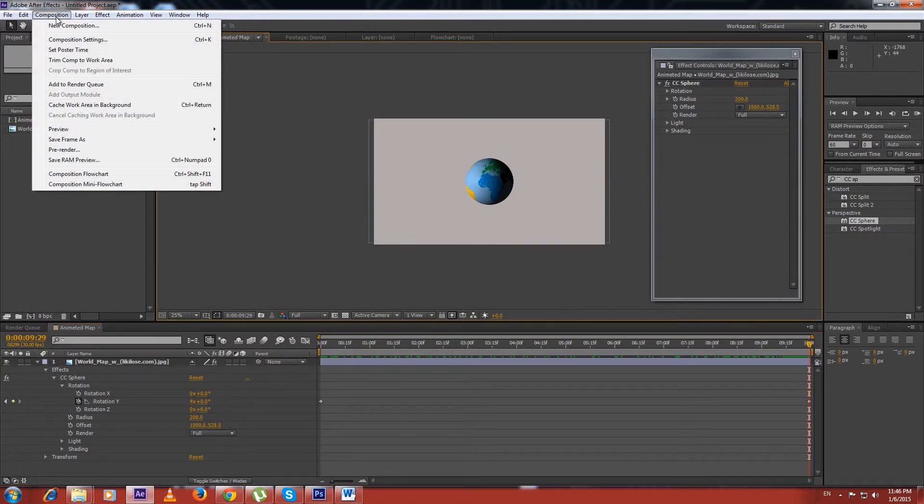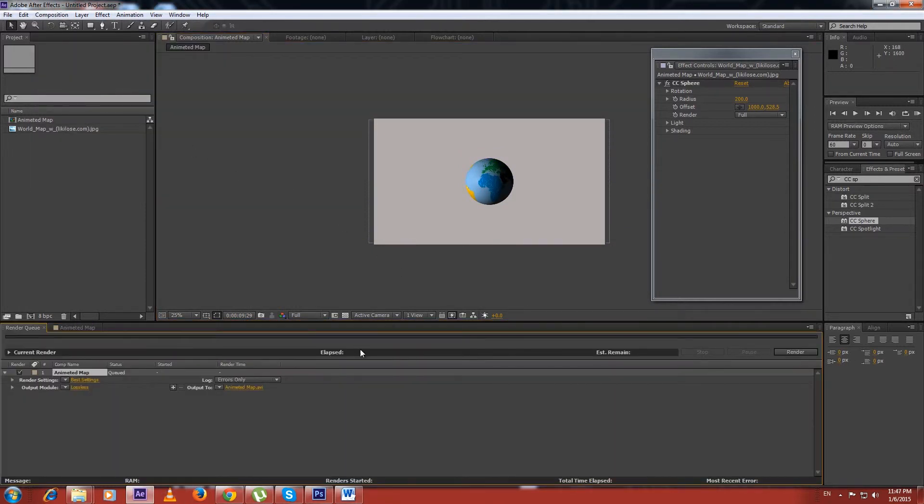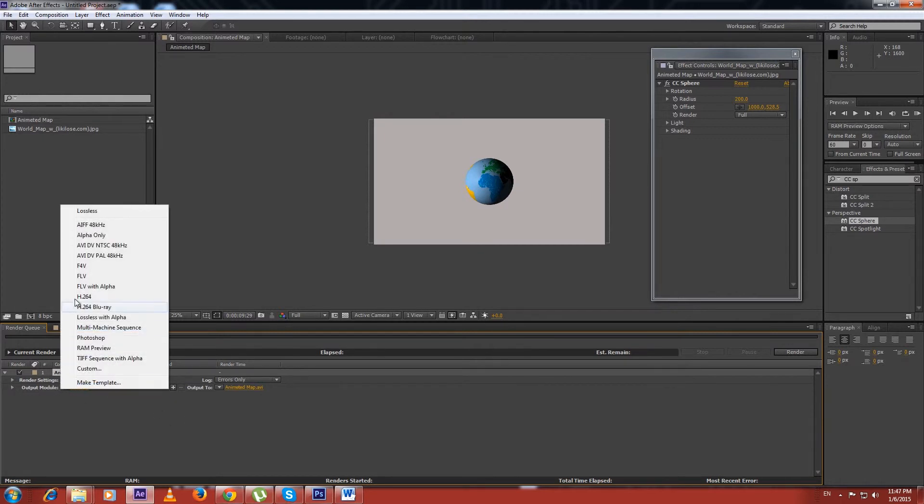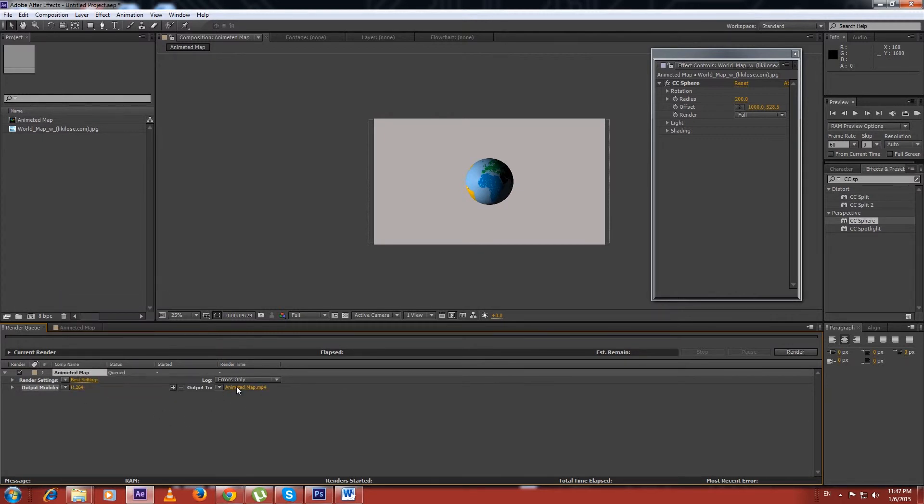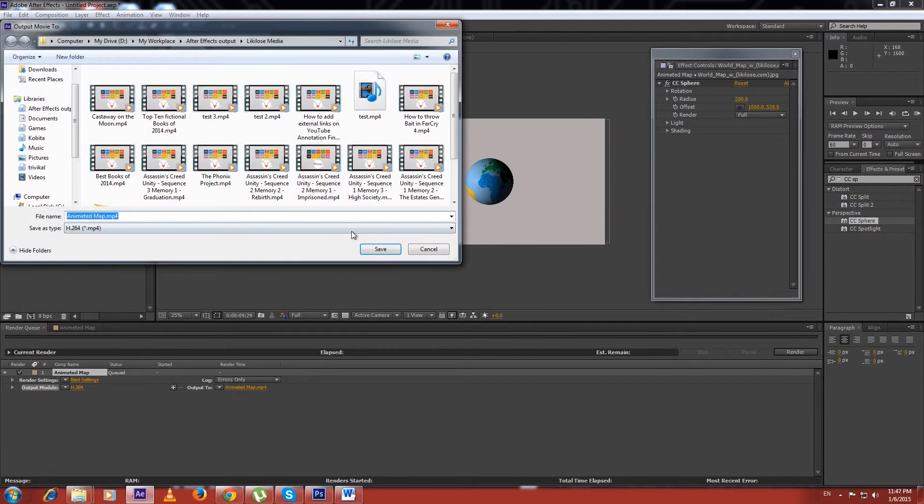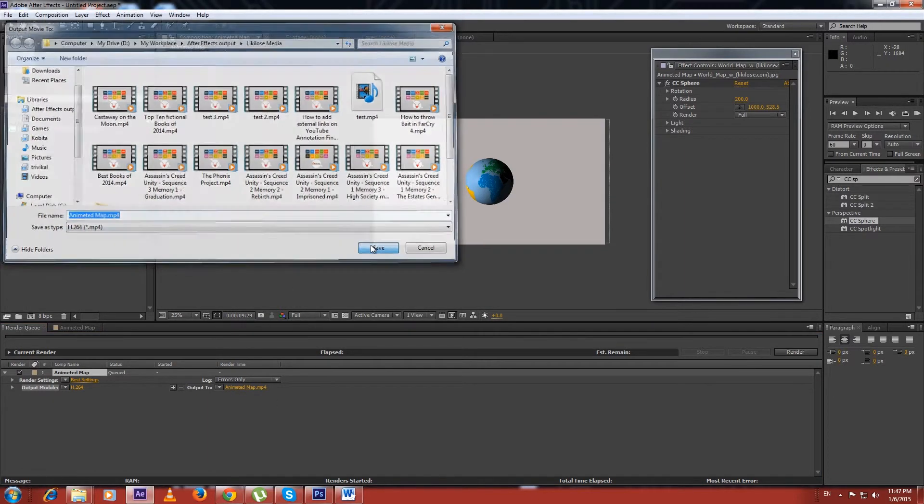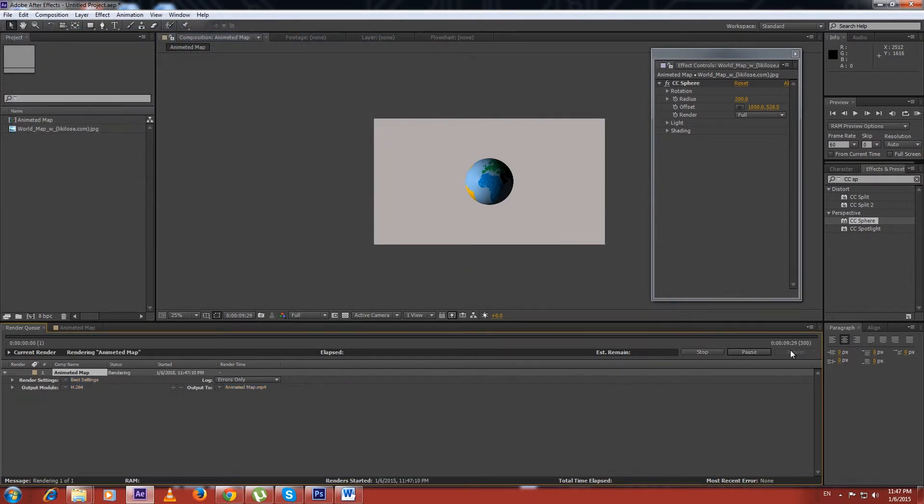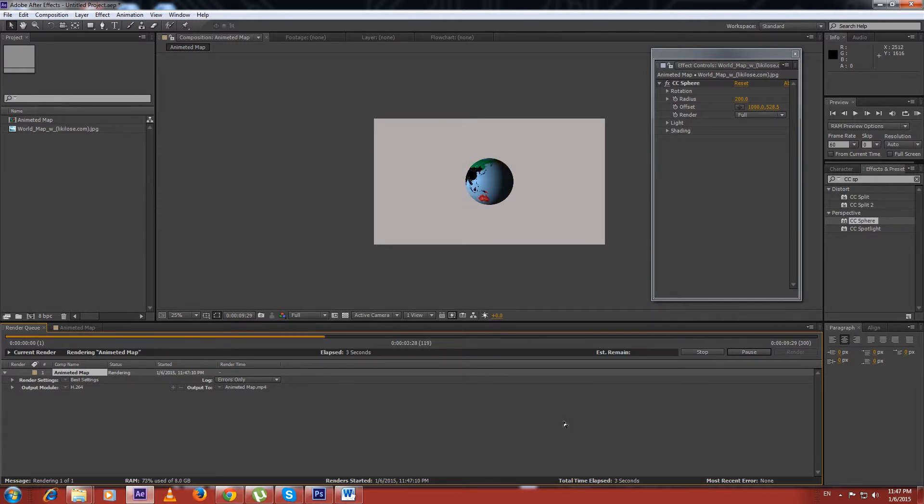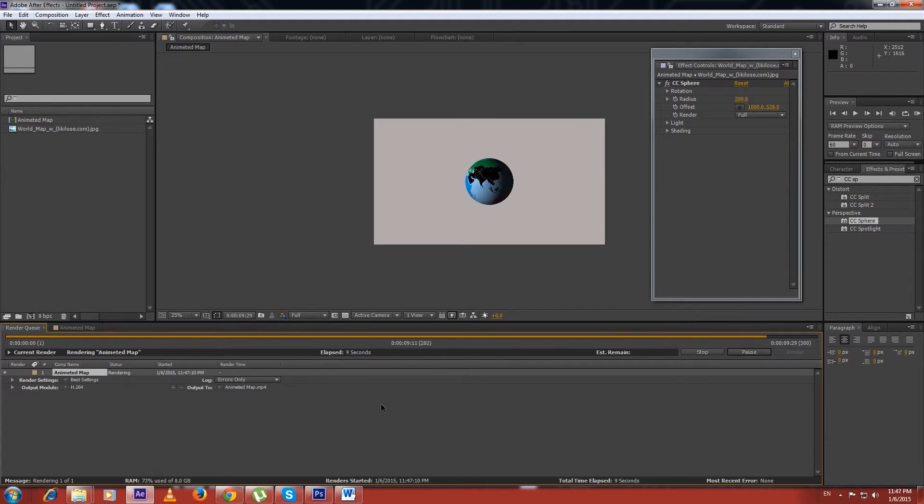Okay, let's render this project to see the final result.